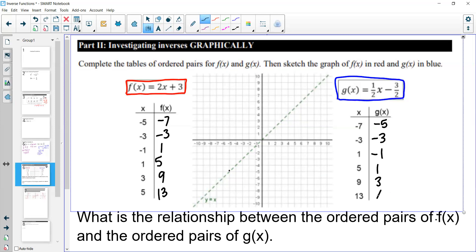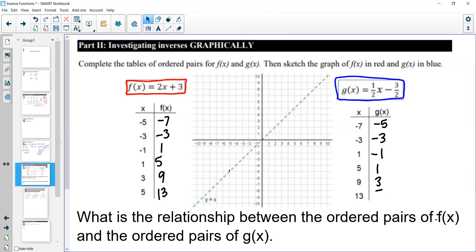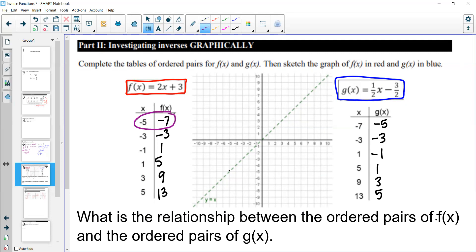Before graphing, notice that the ordered pairs of one function are in the opposite order of the other. The relationship between inverse functions is that the x and y values switch. So if x is 1 and y is 2, its inverse would have x is 2 and y is 1 — those values just switch.